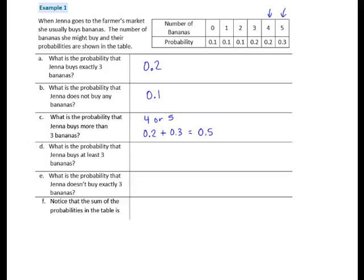Question D: What is the probability that Jenna buys at least 3 bananas? At least 3 means that she has either bought 3 or 4 or 5. The probability for 3 is 2 tenths, plus the probability of 4 bananas is 2 tenths, plus the probability of 5 bananas is 3 tenths. We add 2 tenths plus 2 tenths plus 3 tenths and we get 7 tenths, 0.7.